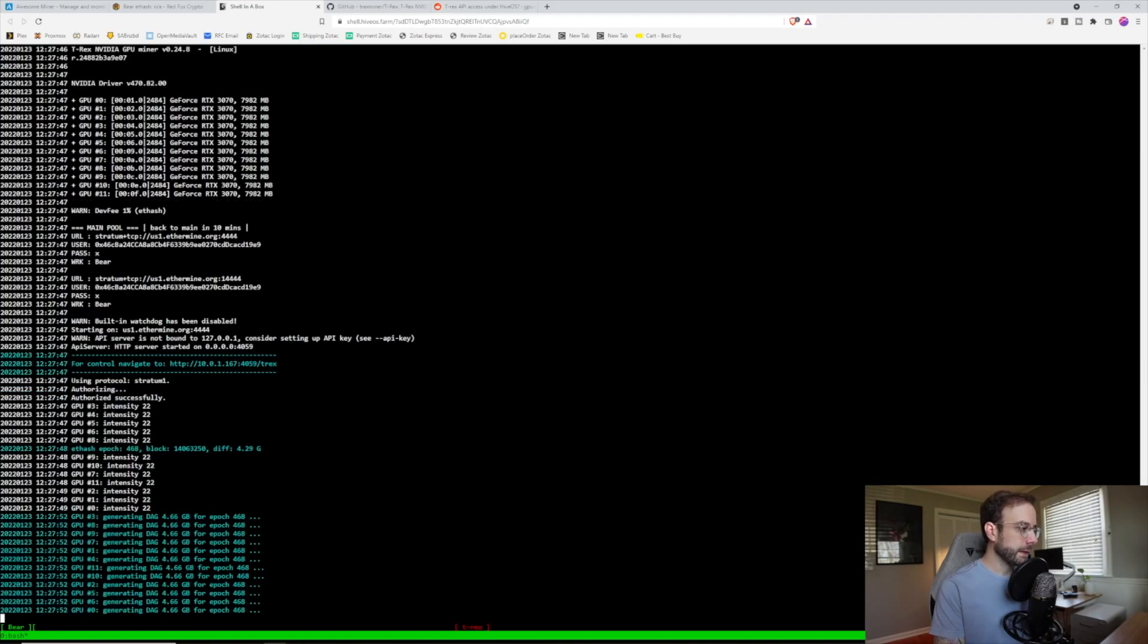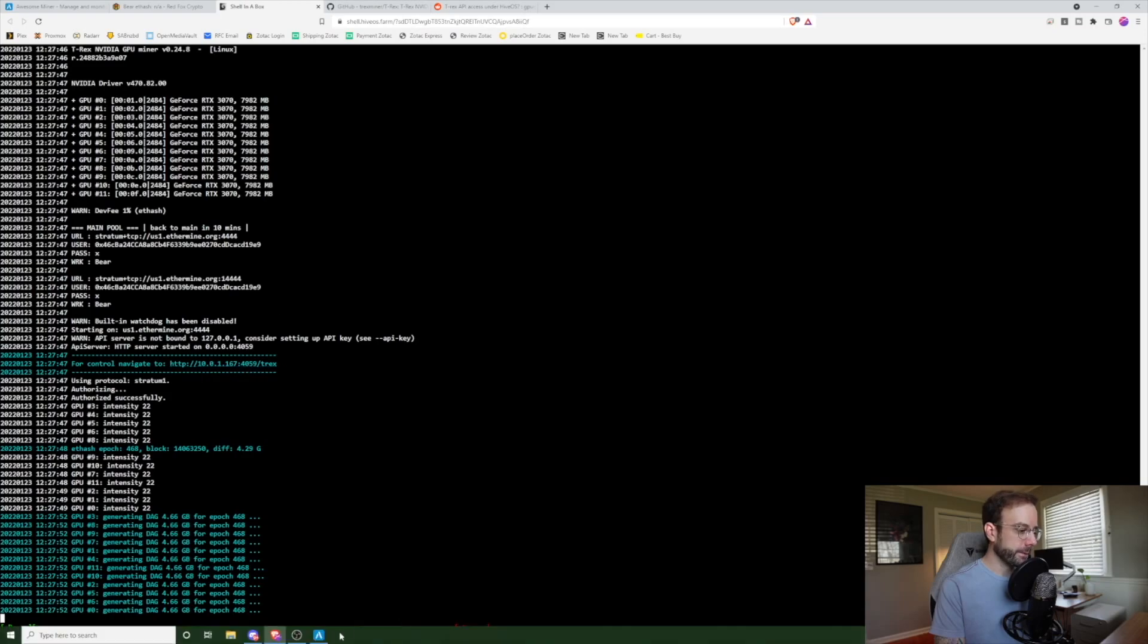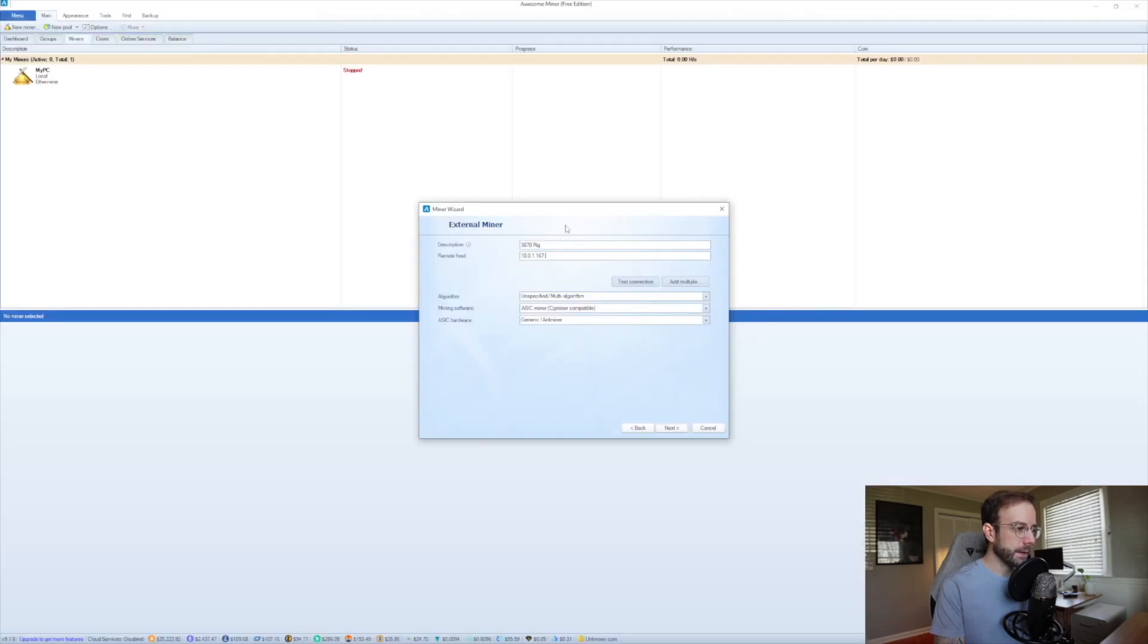And you can see it up here in the blue for control navigate to, and it has the IP address, which I already have. And it has the port number 4059. I'm going to take that, put it right into AwesomeMiner here.